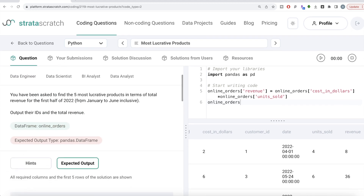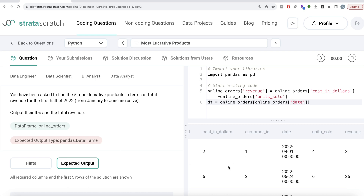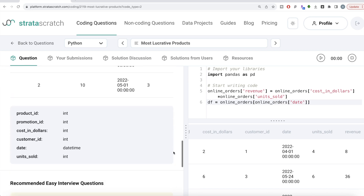Once we have this, there's a condition we need to meet: it should only be the first six months, or first half, of 2022. So we need to perform boolean indexing. We store this in a dataframe called df. We filter online_orders where the date column's year equals 2022 — since the date column is datetime type, we can use dot-dt to access the year part.